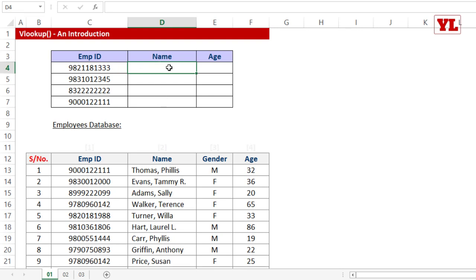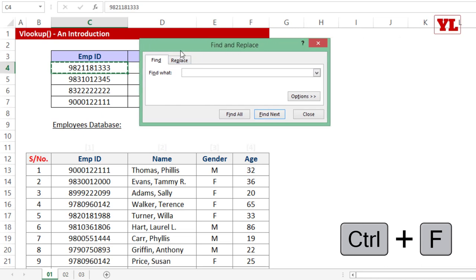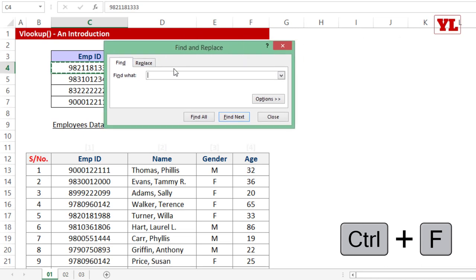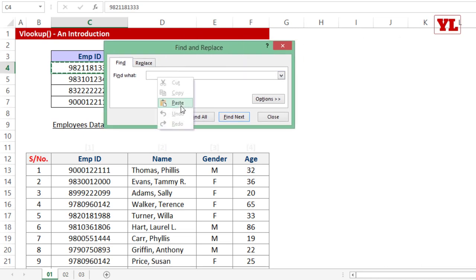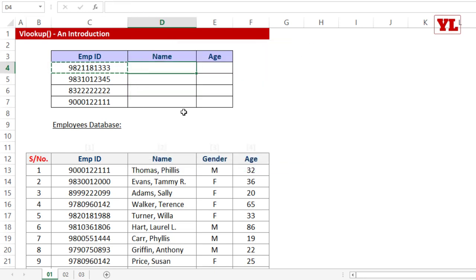If you were to do this manually, you'd copy the cell, press Ctrl+F, paste the number in the Find and Replace box, and search for each occurrence. That's a manual method. What we want is an automated formula solution that fetches the name for the first employee ID as well as all the remaining three.